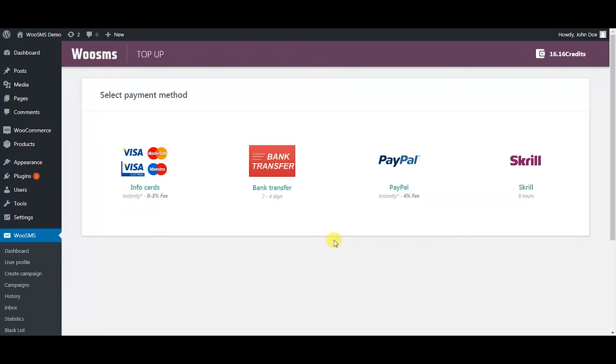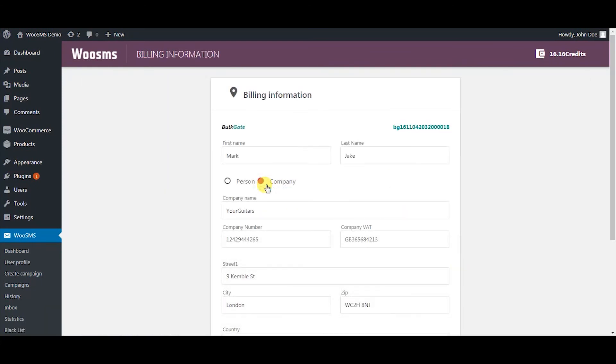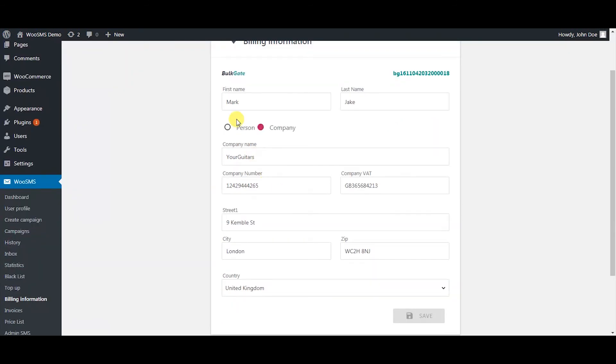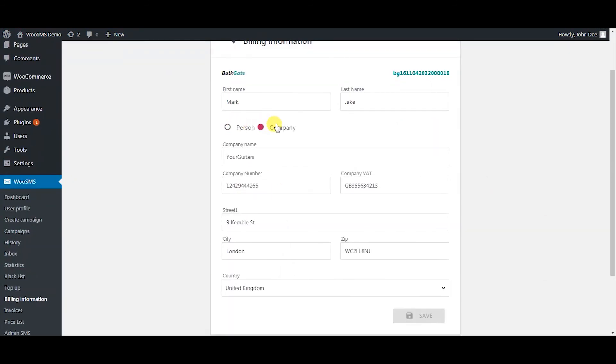To send SMS messages you need credits. To purchase credits you can choose from different payment methods. In order to receive invoices you need to fill out your billing information.